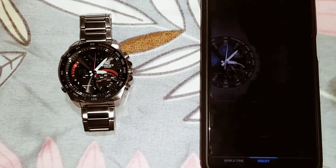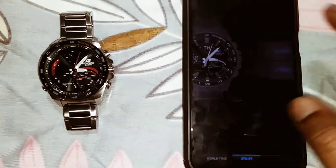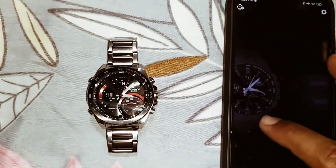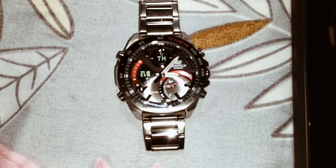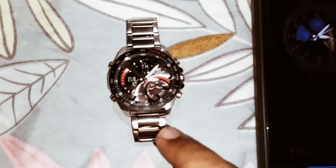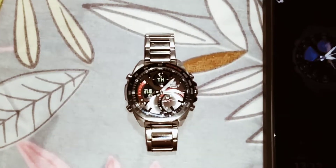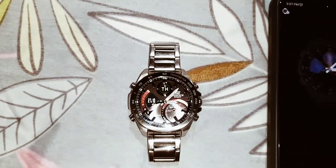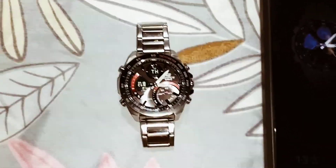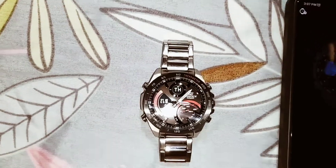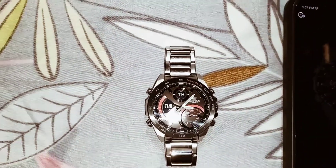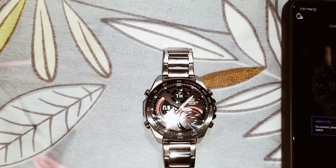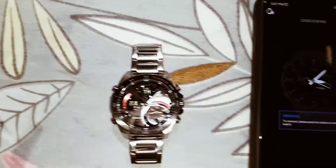We are going to talk about the alarm and timer — there are all options. This watch is also available with a solar charging option. We are going to talk about the charging option. Now we are going to talk about Bluetooth. We are going to open the application.